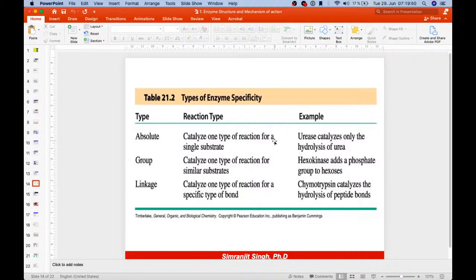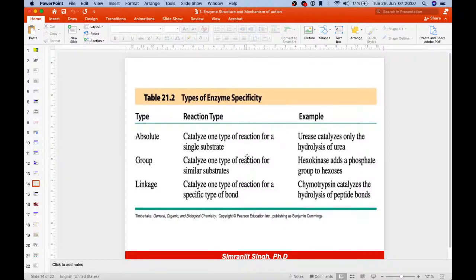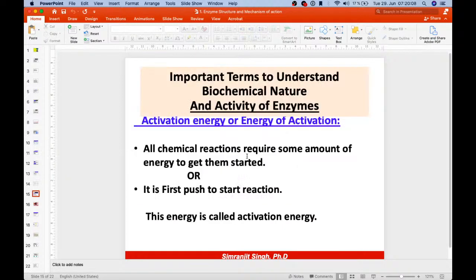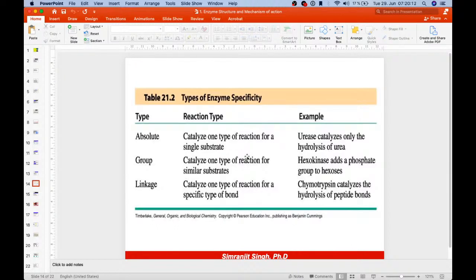For example, urease catalyzes only the hydrolysis of urea (absolute); hexokinase adds a phosphate group to hexoses (group); and chymotrypsin catalyzes the hydrolysis of peptide bonds (linkage). So those are the three types of enzyme specificity.